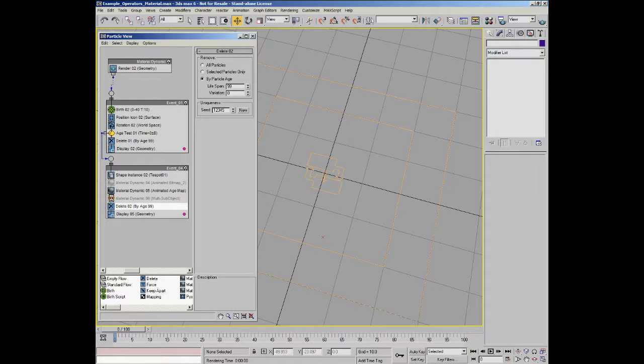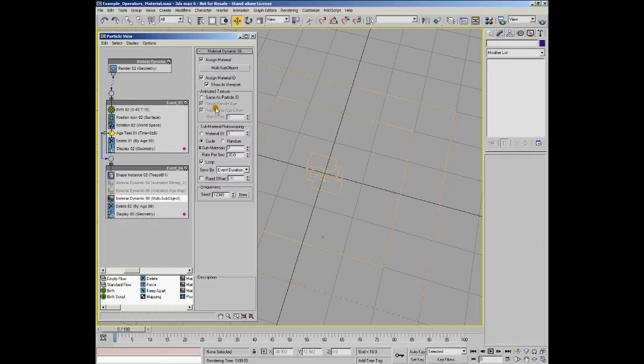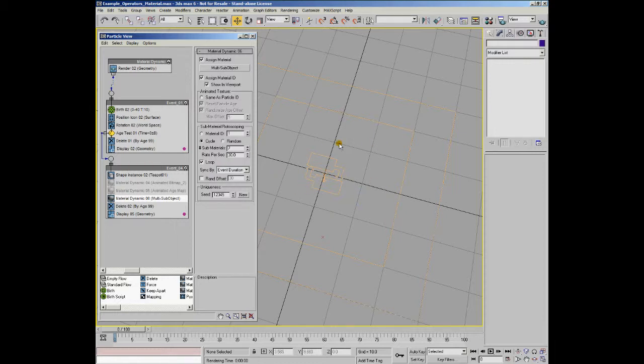And the final option you can see is multi-sub object. Now, the final option is to use the multi-sub object material. And the possibilities really open up here as you can assign an animated material ID assignment to your particles based on various options. And it's also worth bearing in mind that the materials held within the multi-sub object material can themselves have animated bitmap sequences or particle age maps being used within them. So, you've got a great deal of flexibility with this option.